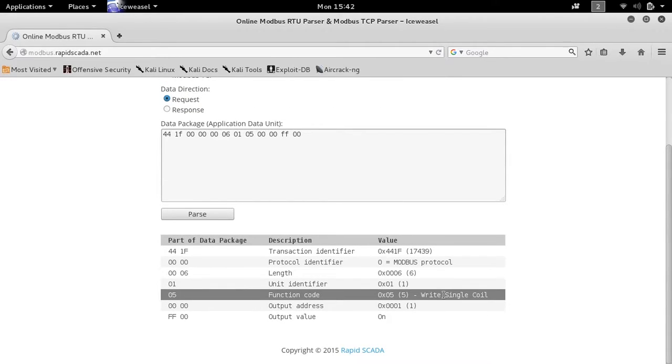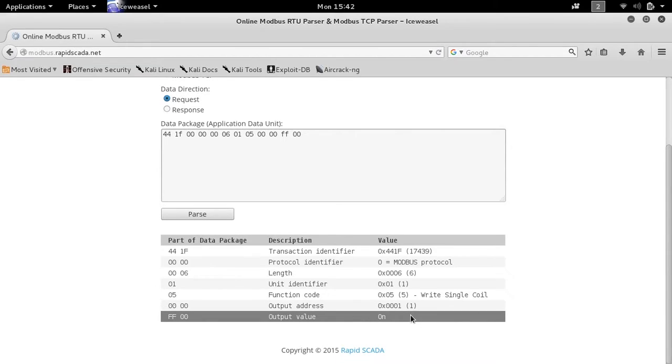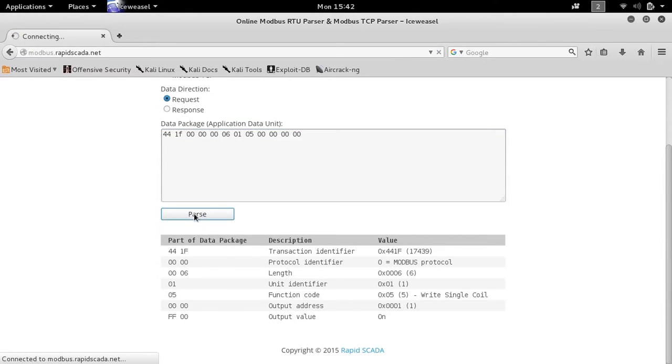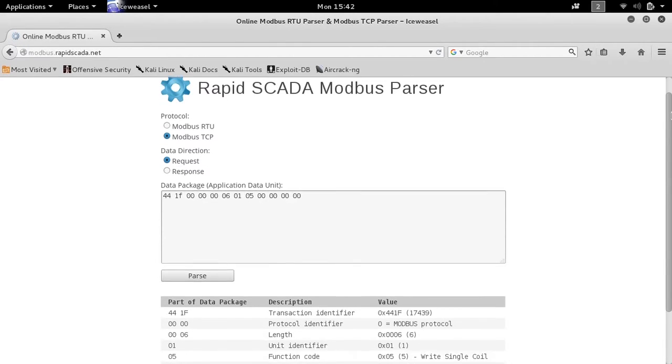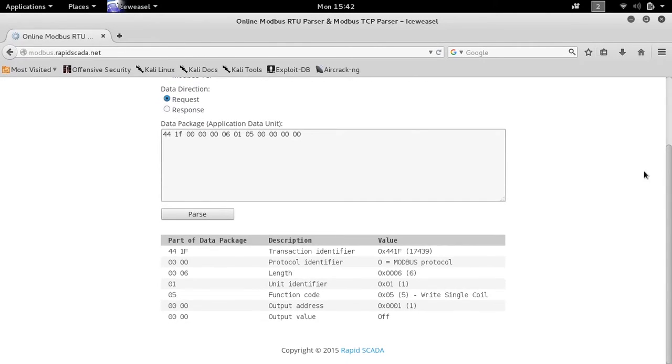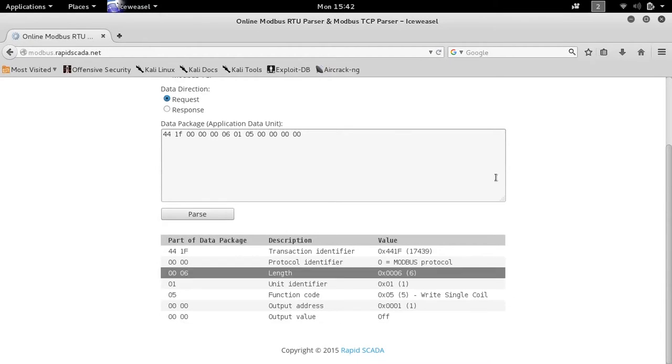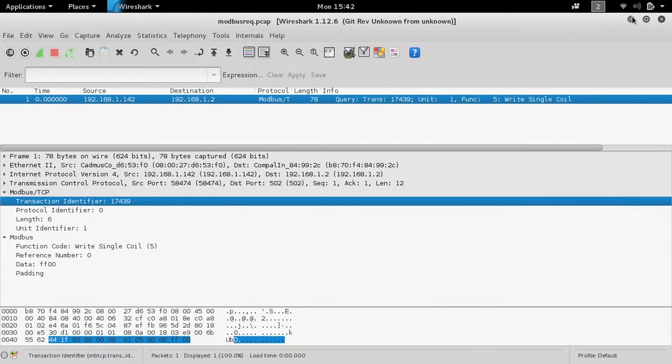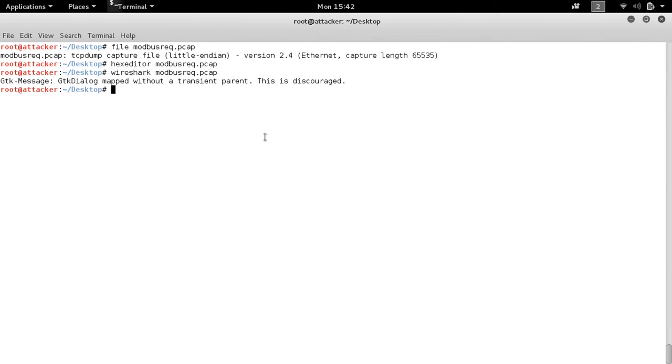We'll parse this and see it's the write function coil and the output is on. If we went ahead and changed those flag bits to nulls, we would see that the output value of that particular packet would be off. So now we're starting to understand the actual logic of the particular HMI.